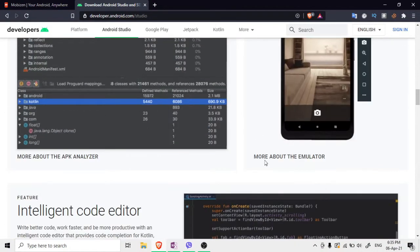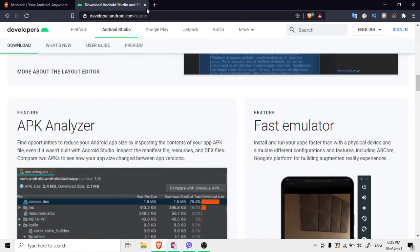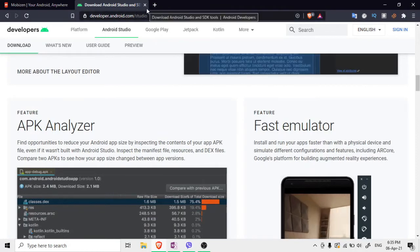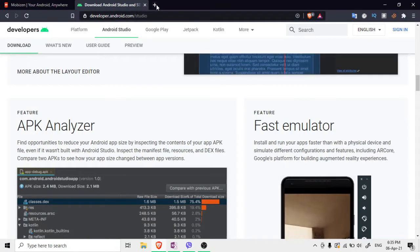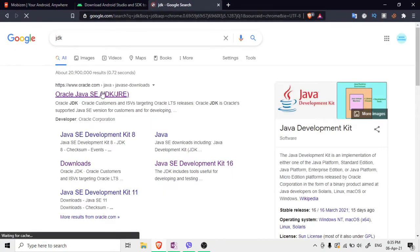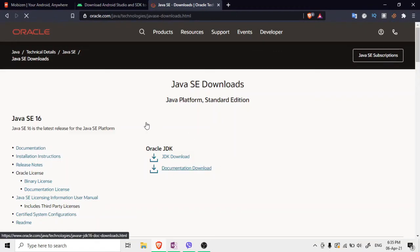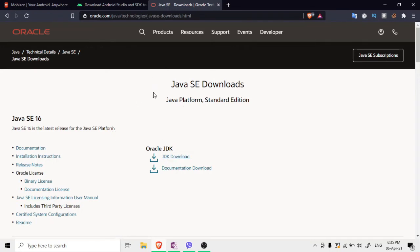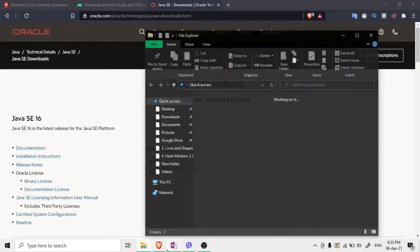After installing Android Studio, you also have to install the JDK. Before installing Android Studio you should do this first — you can download the JDK from the link shown and install that as well.